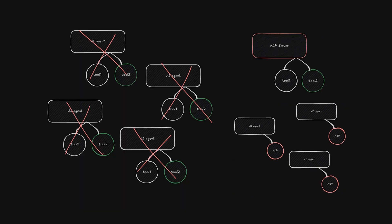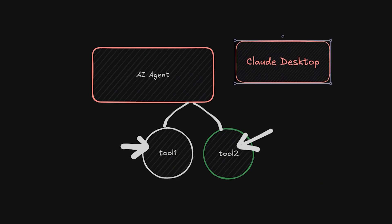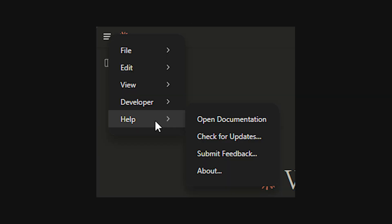But some of you might be thinking, well, I could just place the tools directly on the AI agent. What's the big deal with this server node? The big deal is that we can now let other systems interact with our tools, like AI assistance such as Claude.